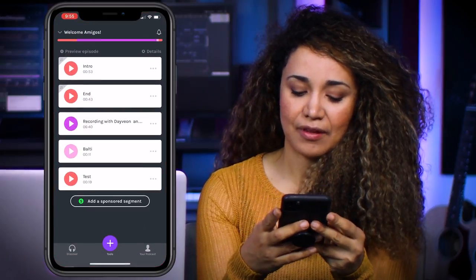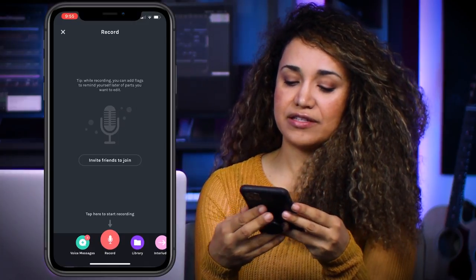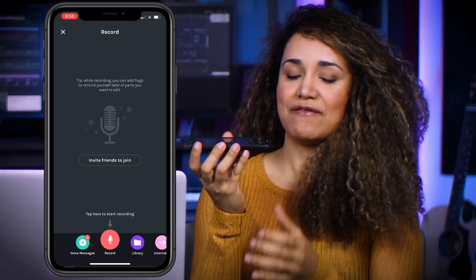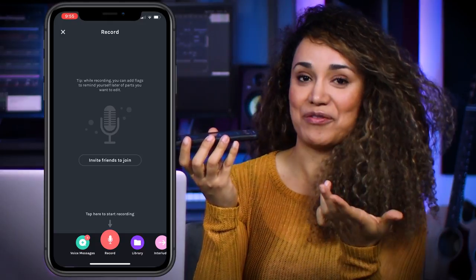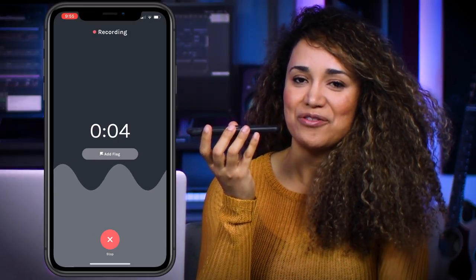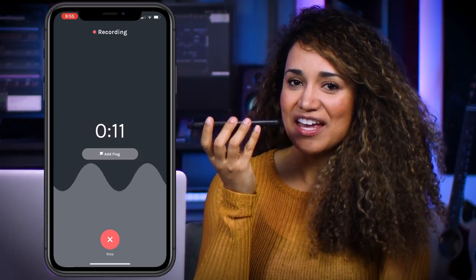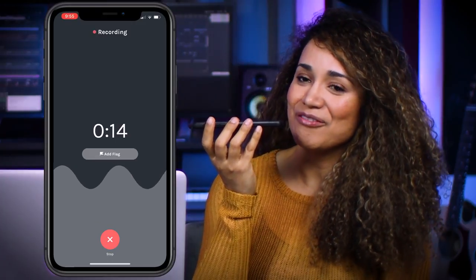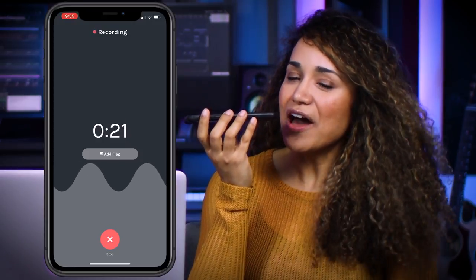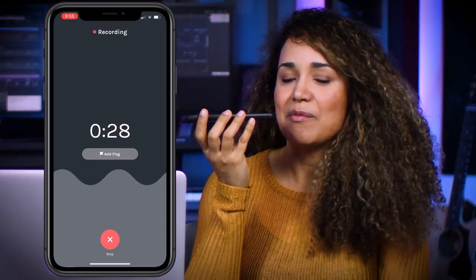Let's pull up the Anchor app. I want to press this plus button, then press the record button and start recording. Because I know about microphone technique, I know I should place my phone here so I don't get air inside the microphone. Hello everybody, welcome back to another episode of Tango with Veronica. I am your host. Did you guys miss me? It's been so long.